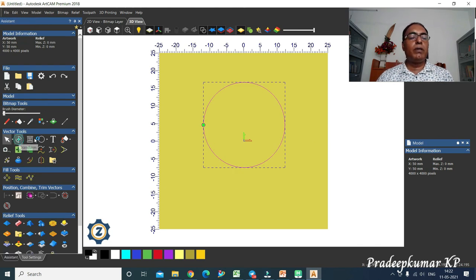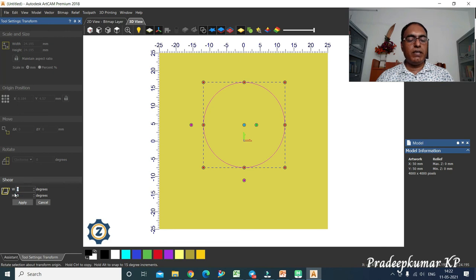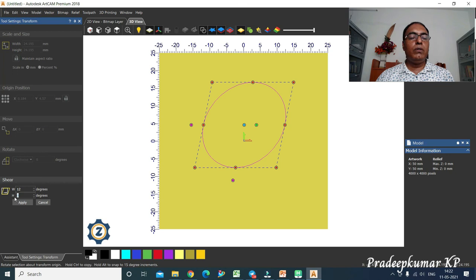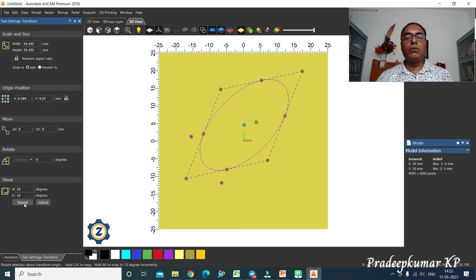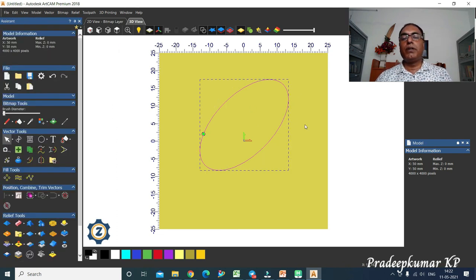There is also a Shear option in the Transform command. Shear pulls the shape to one side — for example, 12 degrees pulls it in the width direction. You can also shear in the height direction by entering a value. This way you can change shapes using the Transform command.